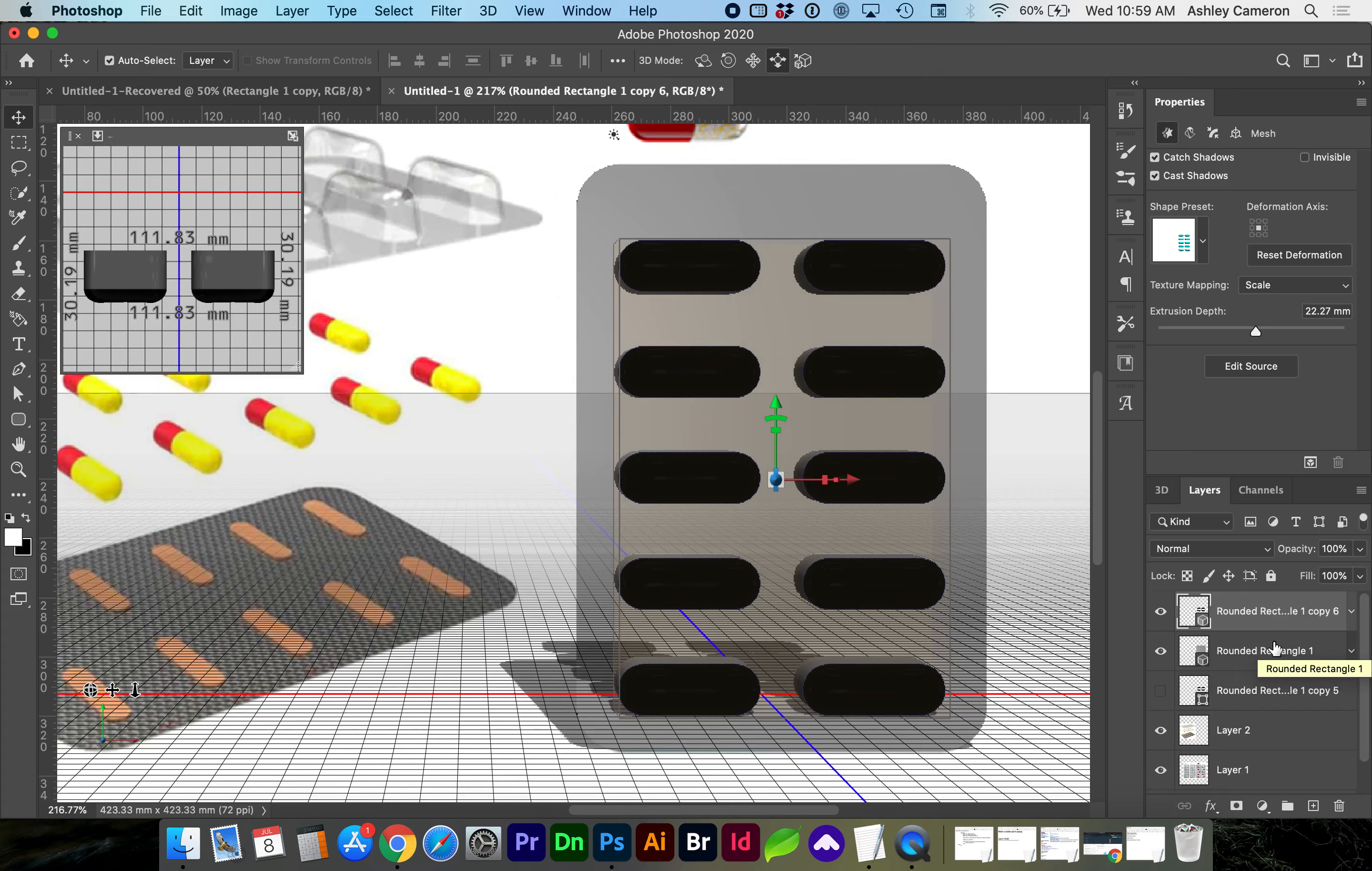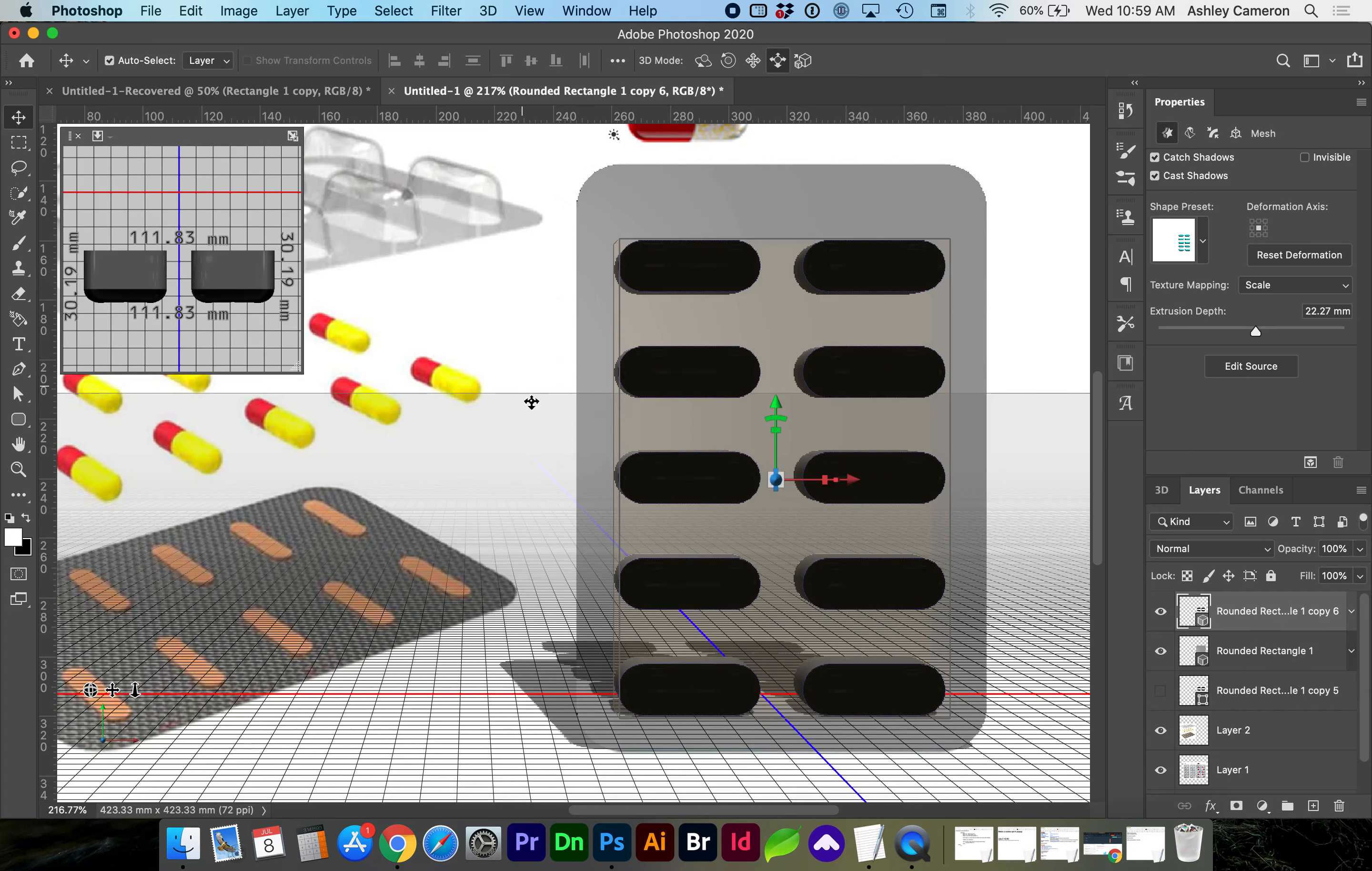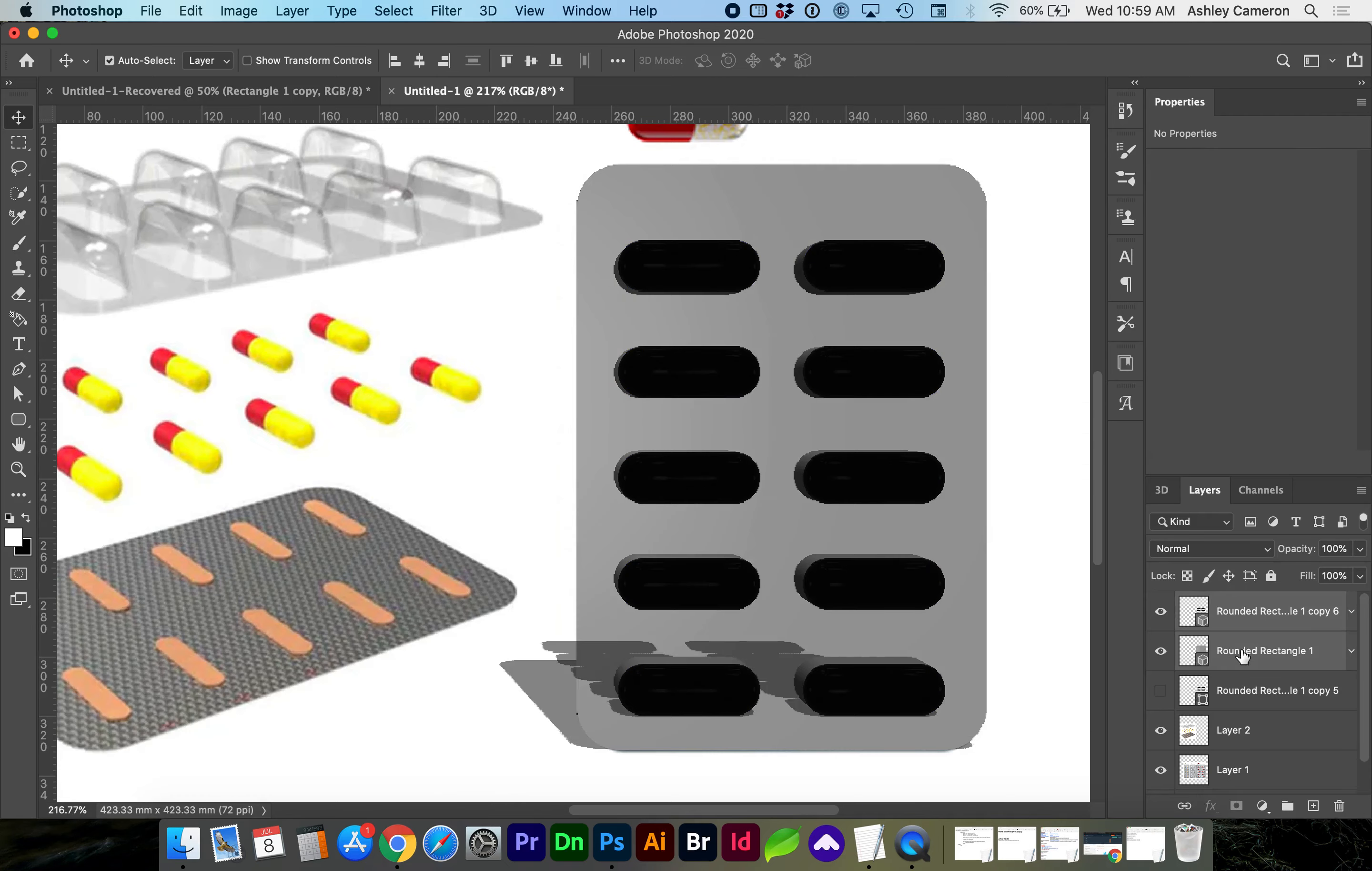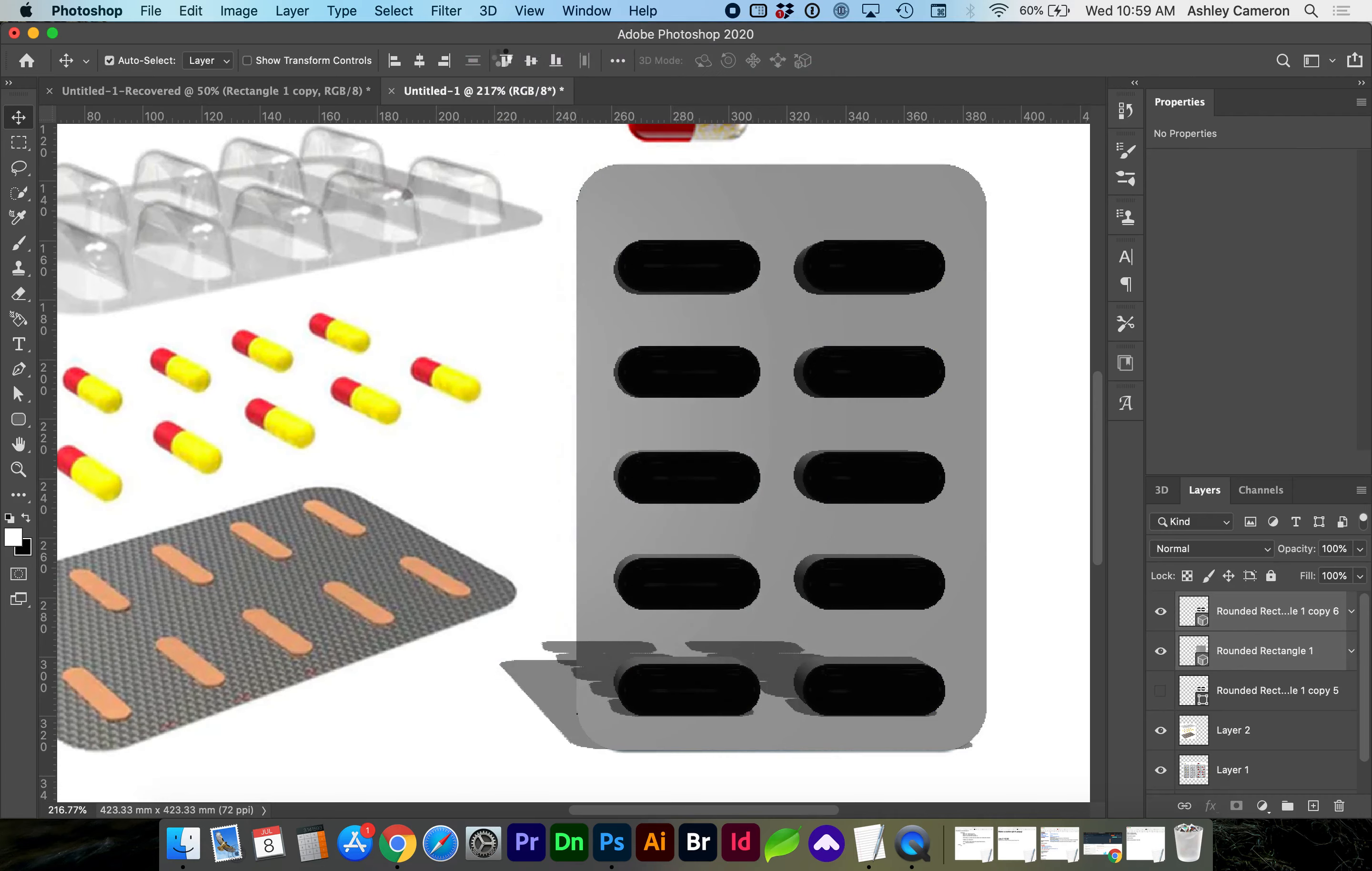If you'd like, you can create your capsule object in here, or Adobe Dimension does come with the capsule. Select both 3D layers, go to 3D, merge 3D layers.